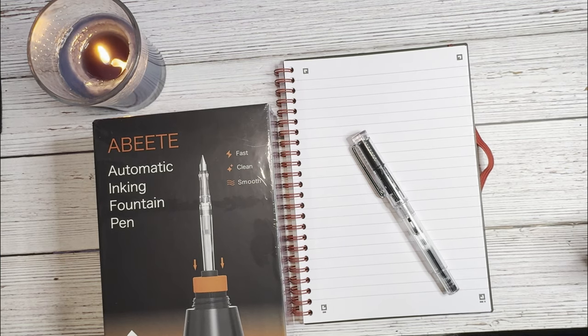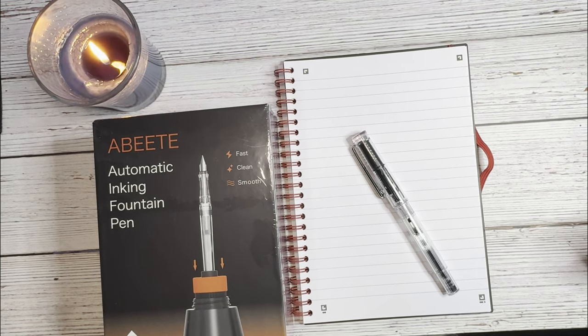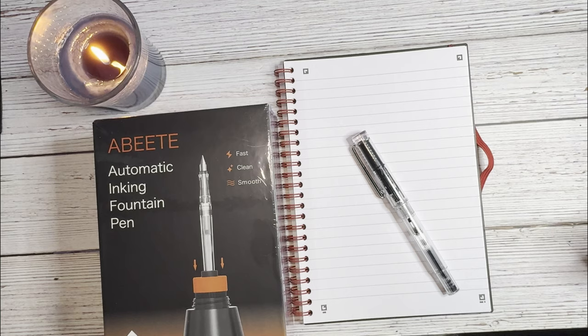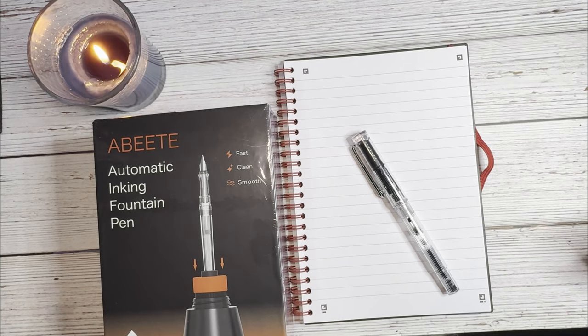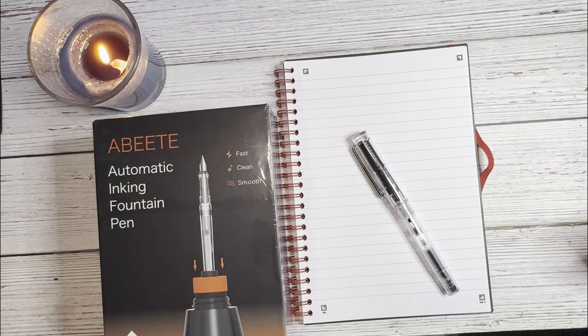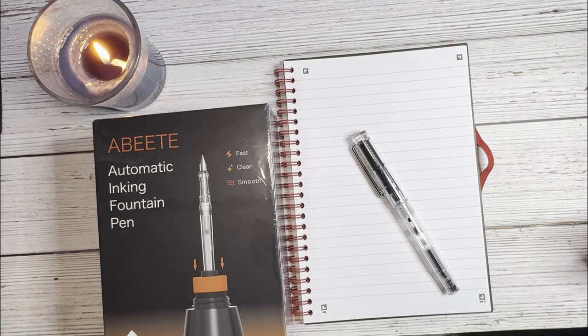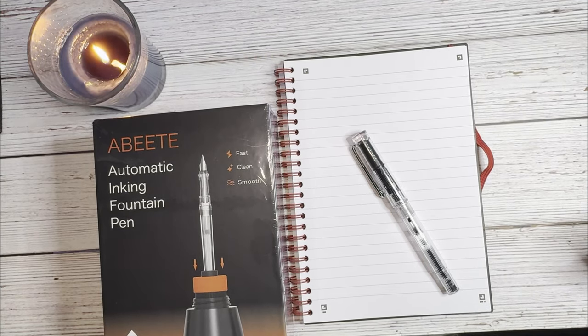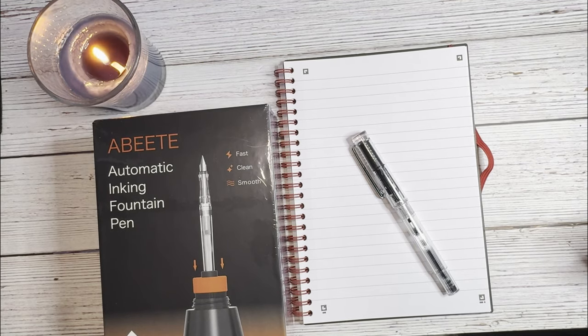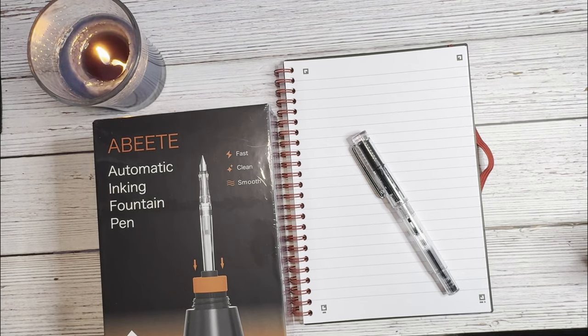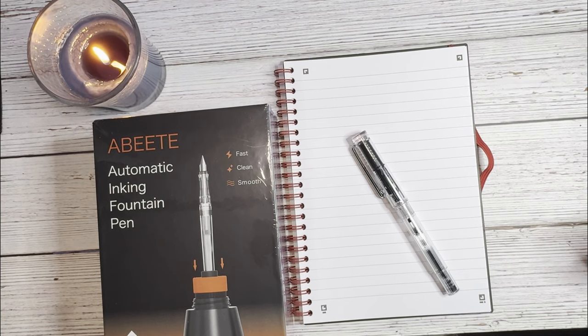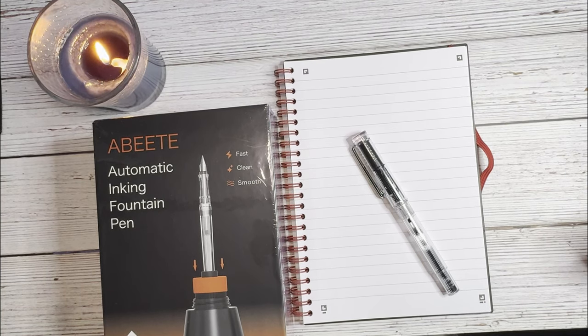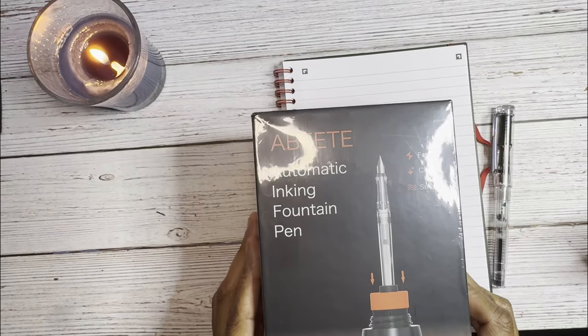Hello everyone, I hope you're all doing well. Thank you for joining me today. In today's video I wanted to go through a quick review of this automatic inking fountain pen that I found on Amazon. It just kind of randomly showed up in my search feed and I hadn't seen one of these before. I saw another review on YouTube but it was for a different brand. This is the ABEETE Automatic Inking Fountain Pen.